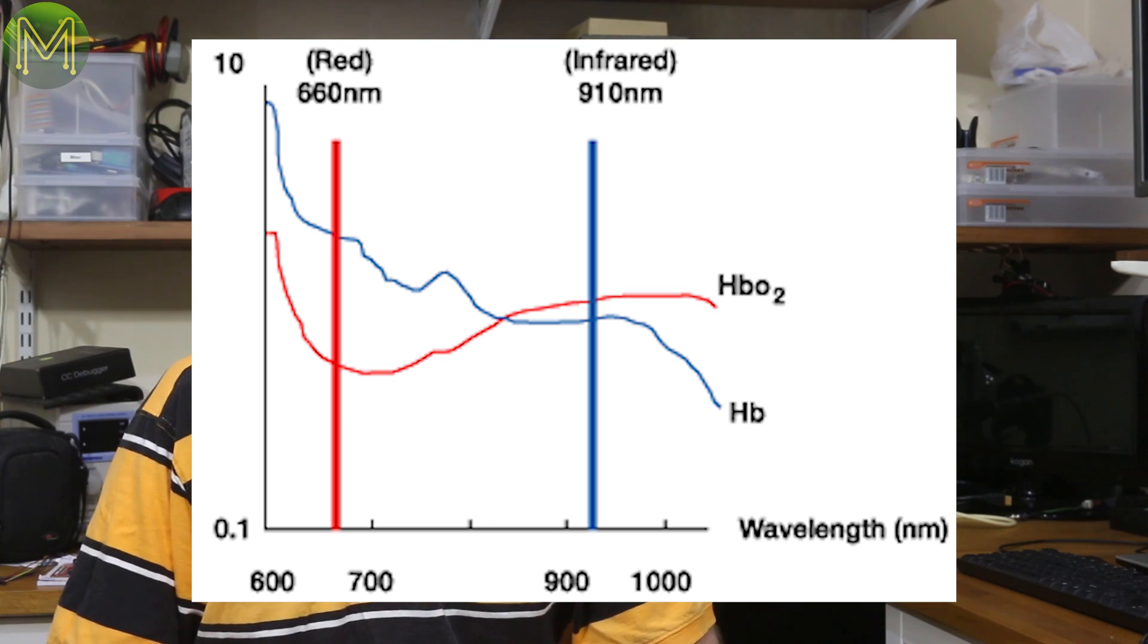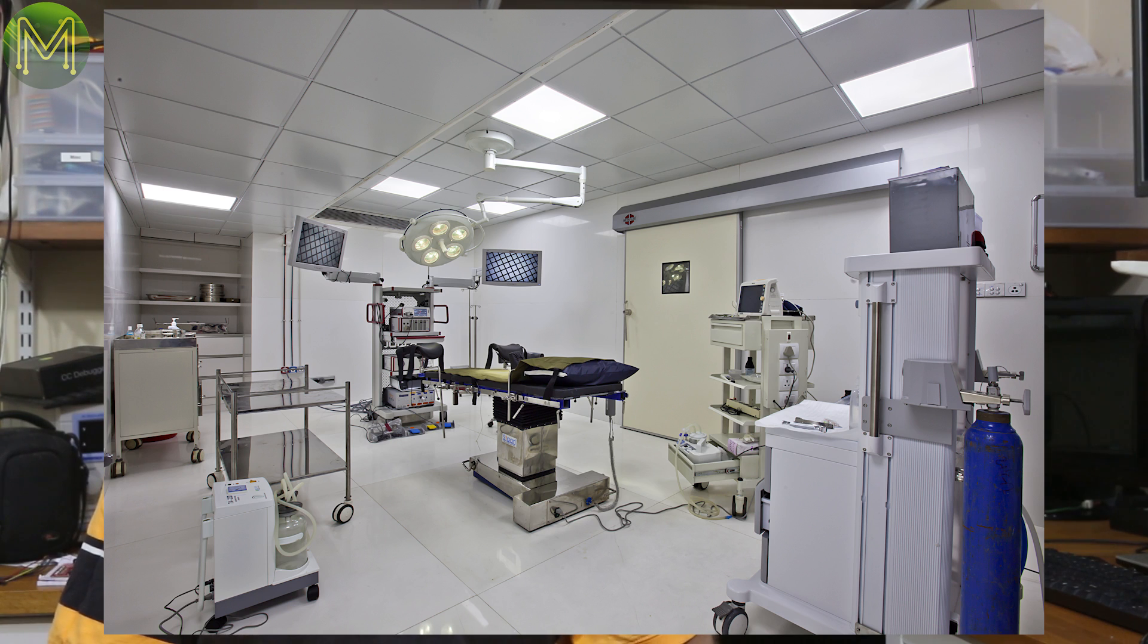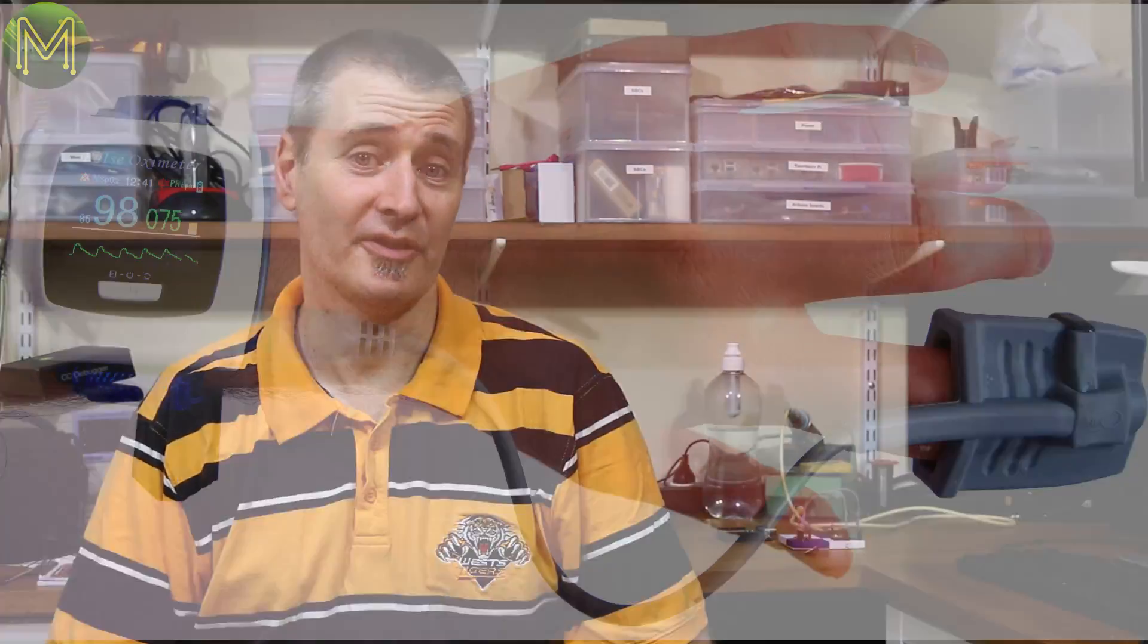For example, if someone comes into an emergency with obstruction of the airway, such as pulmonary fibrosis, it's normal for them to have low oxygen levels. But if you give them oxygen, it will remove their respiratory drive, and they will consequently become drowsy and eventually unconscious.